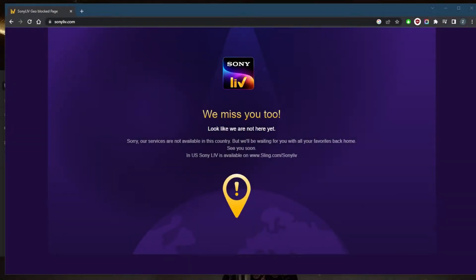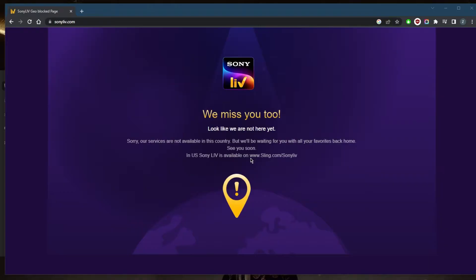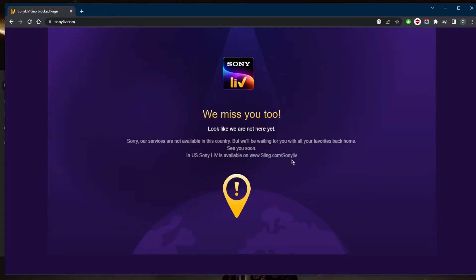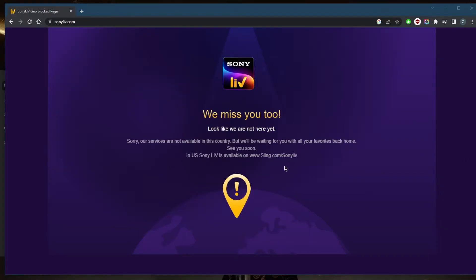How's it going everybody, welcome back. So is Sony Live available outside of India? The answer is no, you're not able to access it outside of India unless you're in the states and you will need a Sling TV subscription in order to access it in the states, and since it's exclusive to Sling TV...